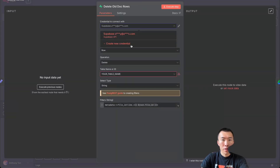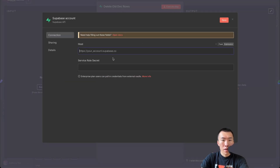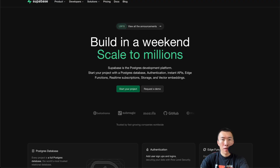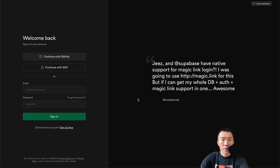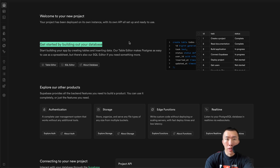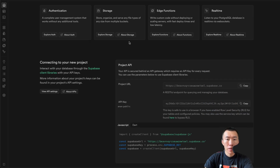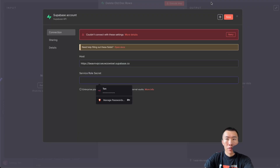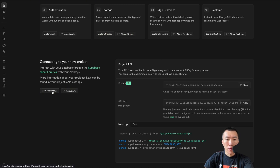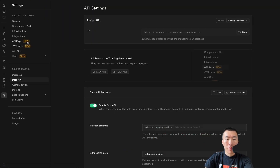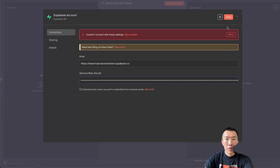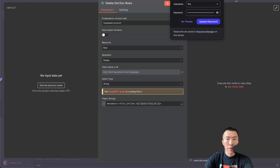Click on this node — we're going to need a new credential and it's asking for our service role secret. Go to supabase.com and sign up. Now that we're in Supabase, scroll down to get your project URL and hit Copy, then go back to n8n and paste. For the service role secret, go to View API Settings, click API Keys on the left, reveal the service role secret, copy it, paste it, and hit Save. Done.